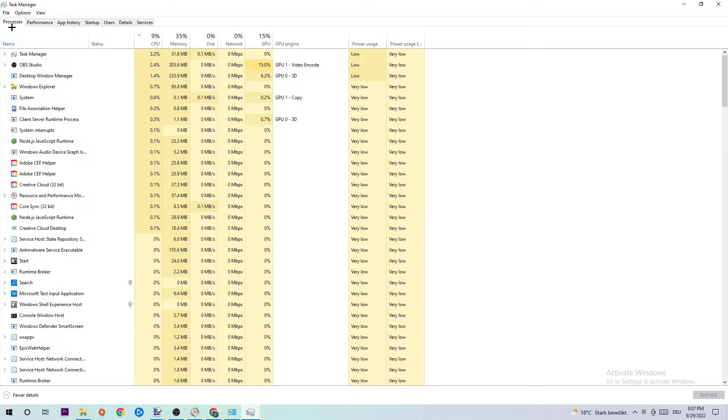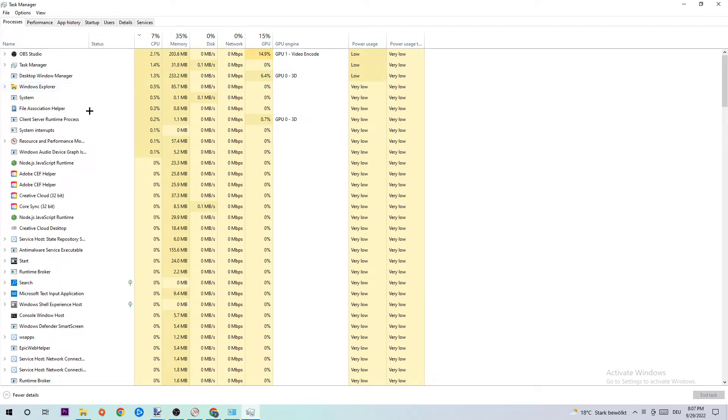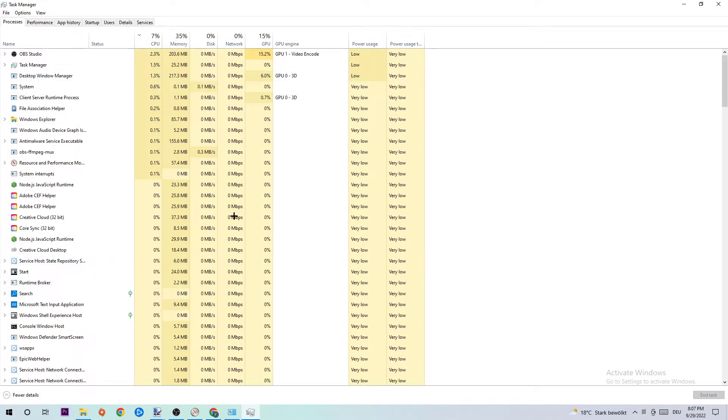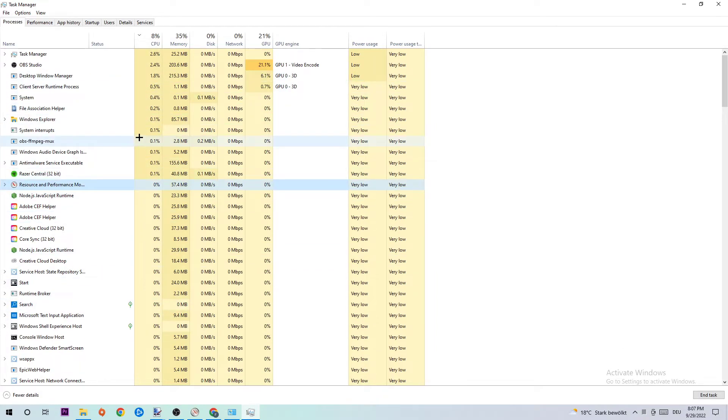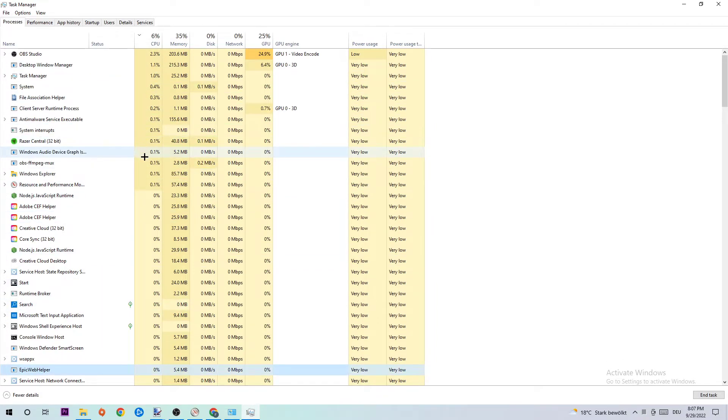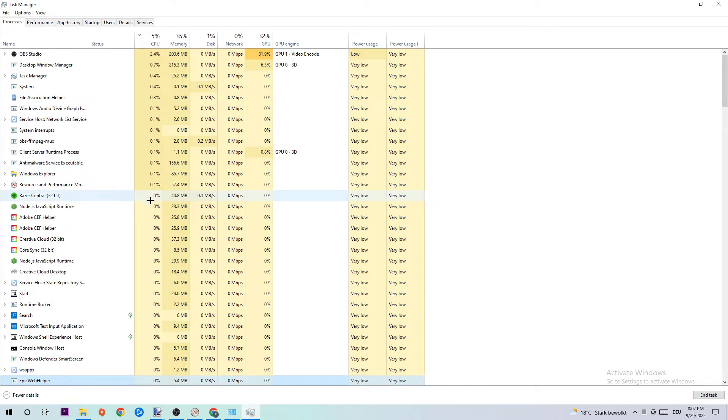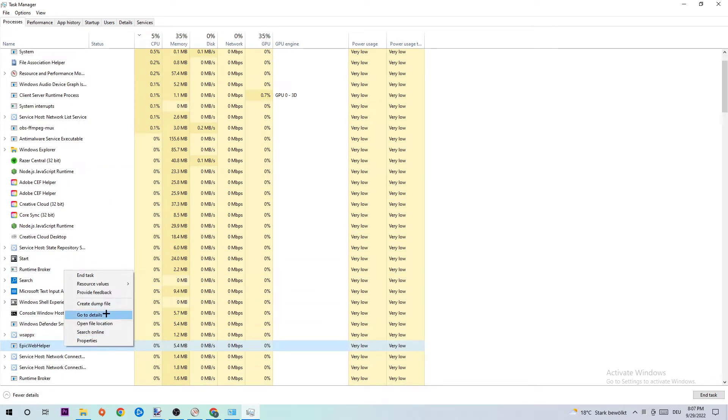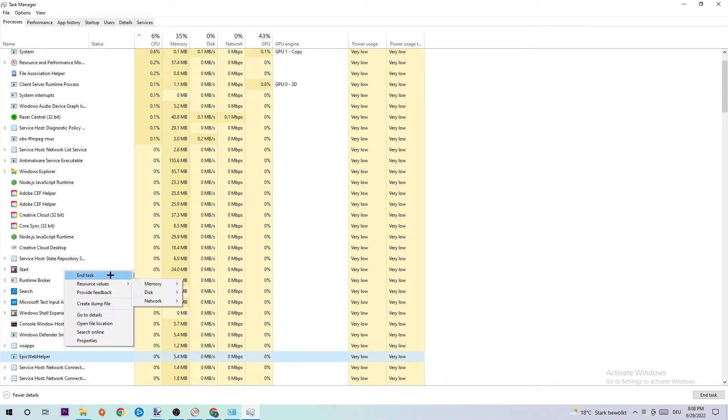Click one of those random processes, doesn't matter which one, and type E to find Epic Games. If nothing pops up, that's good. If something pops up, simply right-click and end the task. Then close your Task Manager.